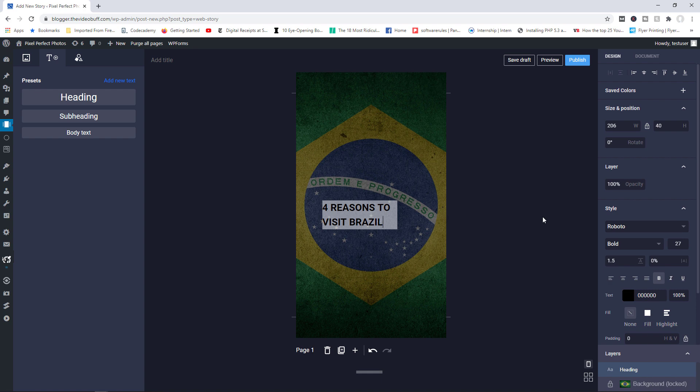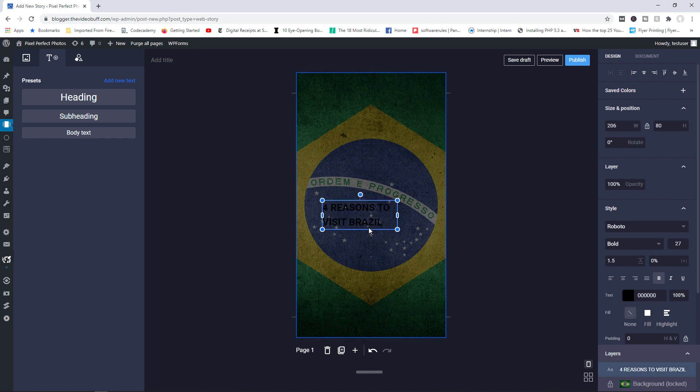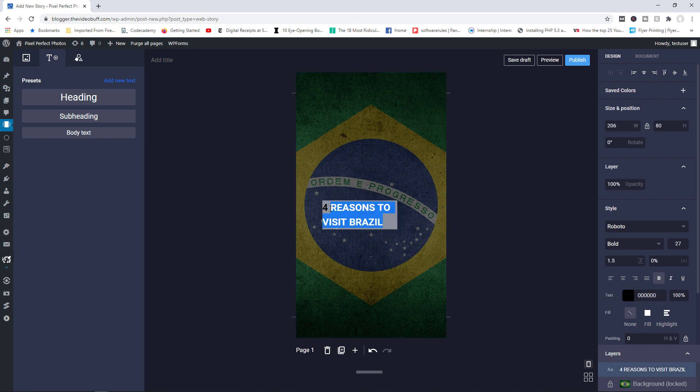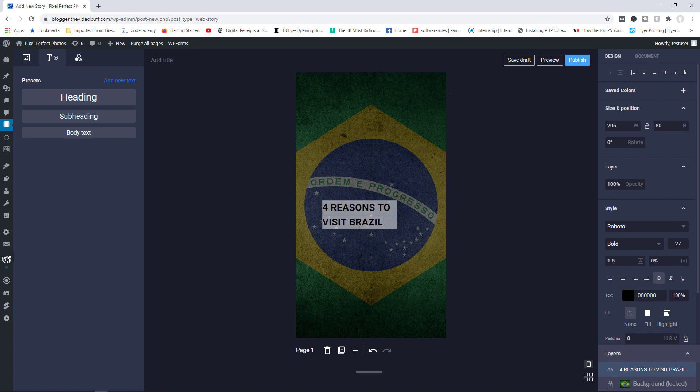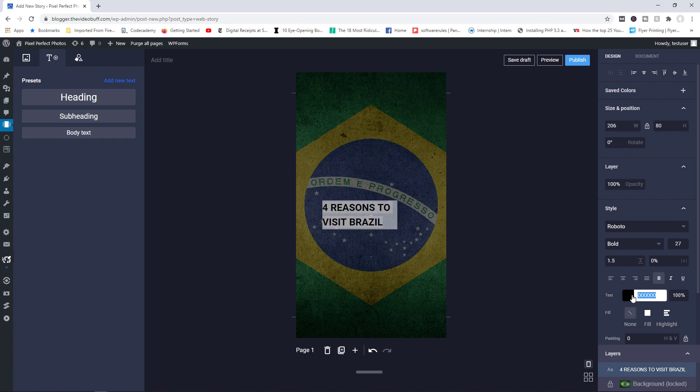And let's just call this one four reasons to visit Brazil. And of course, you can come over here, change the color of your text from black to white. Press enter. Oh, sorry, we actually do need to highlight the text. Sorry about that. So let's go back in here. Let me just highlight the text first of all. Then from here, I'm going to make this FFFFFF. Okay, there you go. So now it is white.